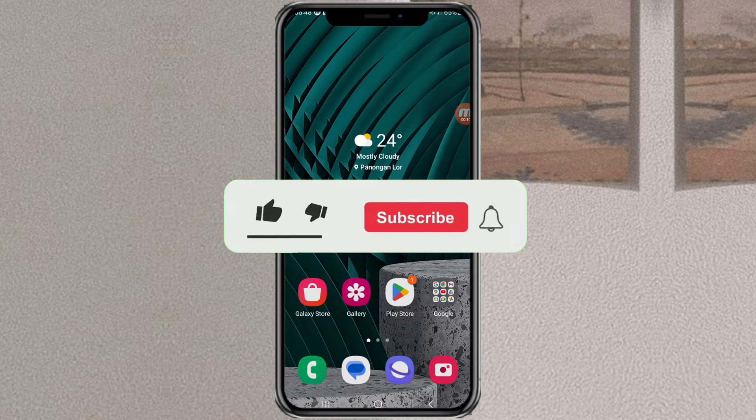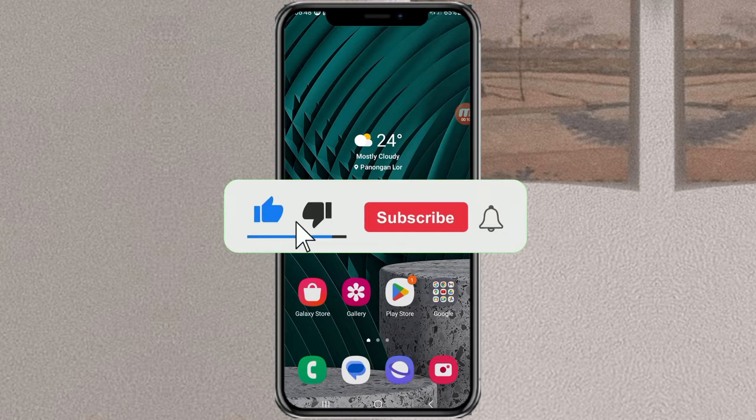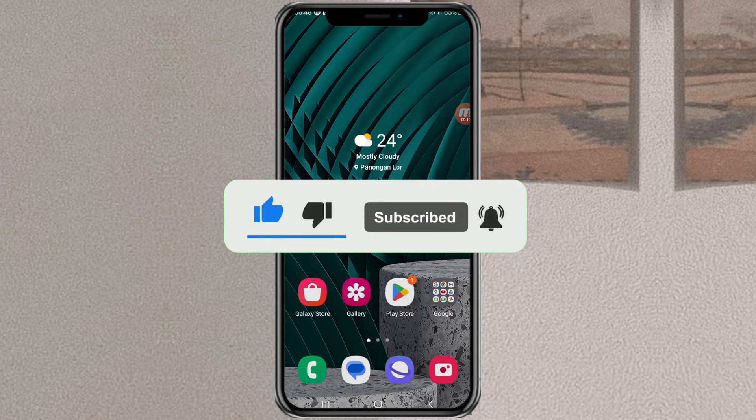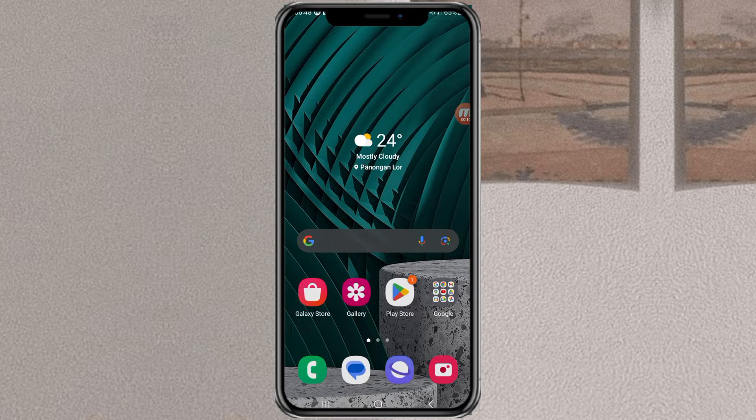First of all, if you want to clone chat apps like Facebook, WhatsApp, Line, etc., you can do it only with the built-in Samsung feature.